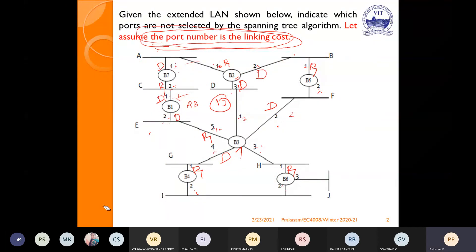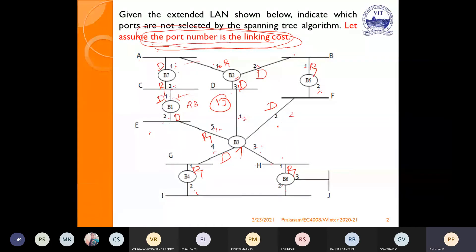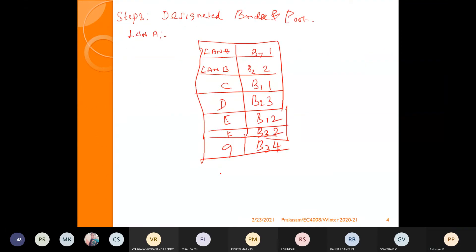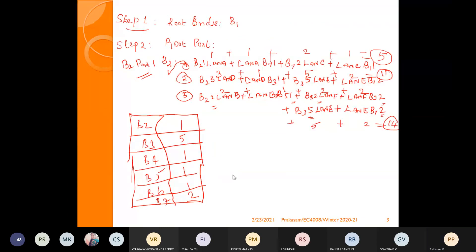For LAN H: Path 1 costs 3, 8, 10. Path 2 costs 1, 3, 5, 6, 10, 15, 17. Path 1 is automatically the lowest cost, so for LAN H, B3 port 3 is the designated bridge and port.